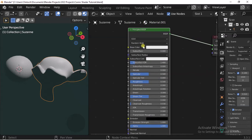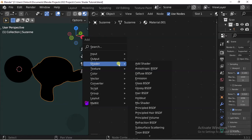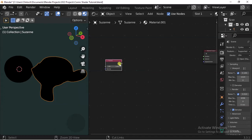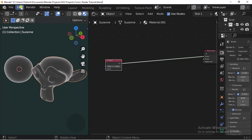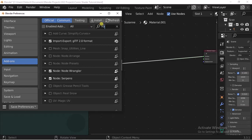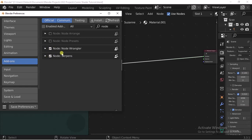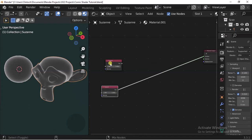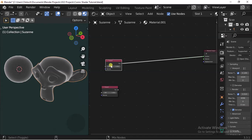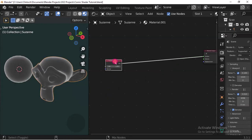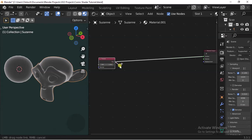I'm going to delete the Principled BSDF — we don't need it. The first node I'm going to add is called a Fresnel node. I want to recommend you enable an add-on called Node Wrangler. Mine is already enabled. Once you enable that, you can Ctrl+Shift+Left Click on a node and it will automatically preview what that node is doing.